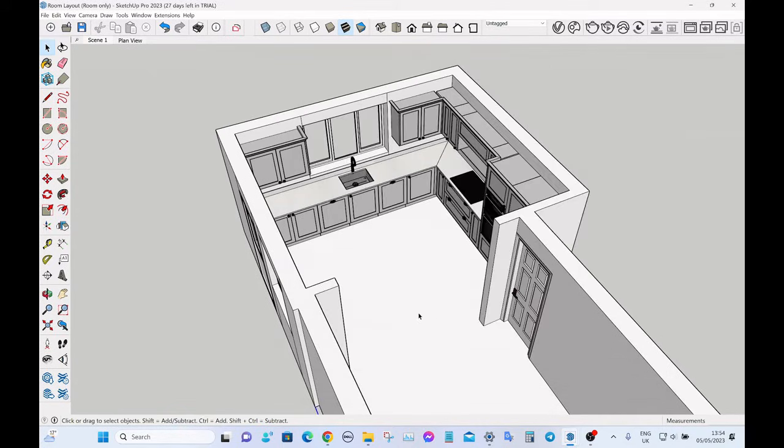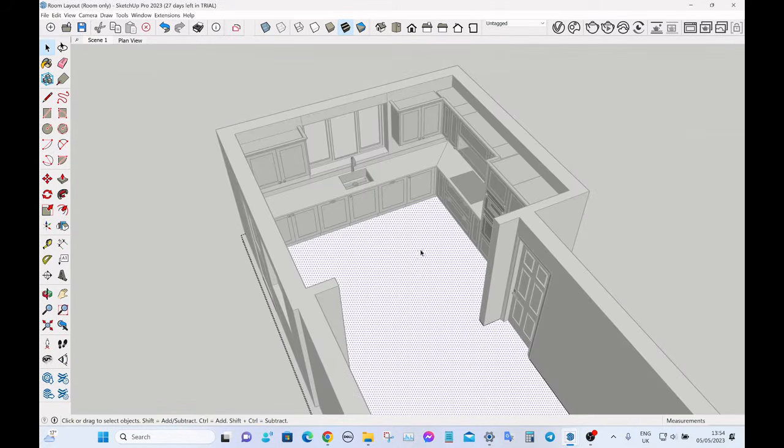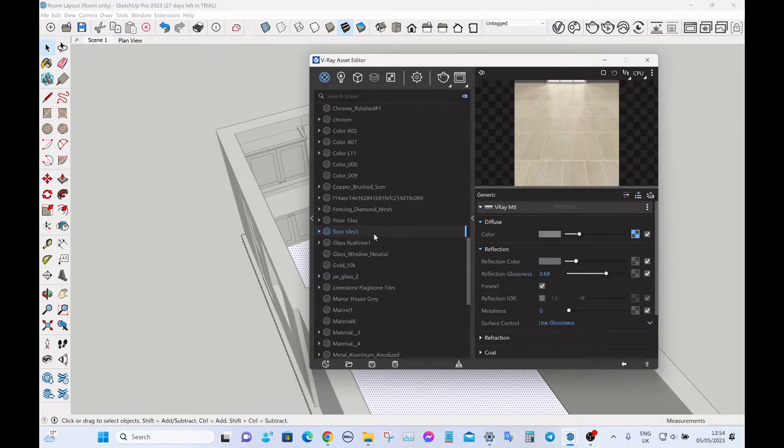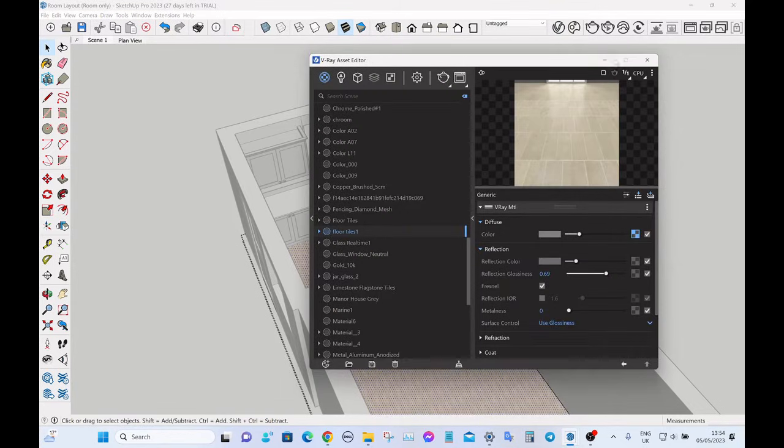So to assign that, let's double-click the floor, then go back, right-click, and then apply to selection.